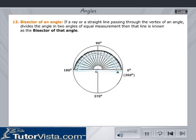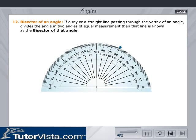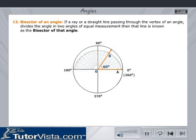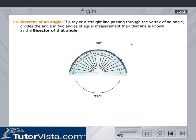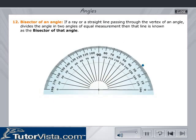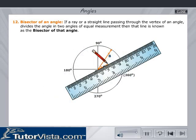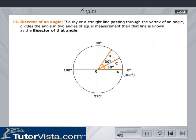Bisector of an angle: If a ray or a straight line passing through the vertex of an angle divides the angle into two angles of equal measurement, then that line is known as the bisector of that angle. From the figure, angle BOC equals angle COA, and ray OC is the bisector of angle AOB.